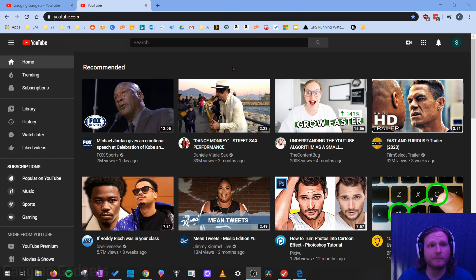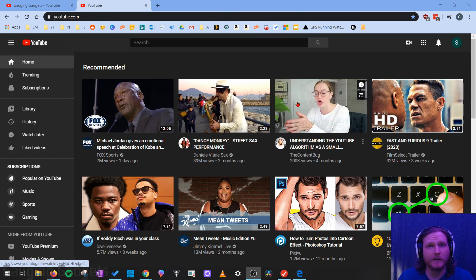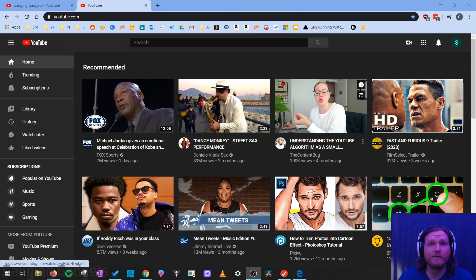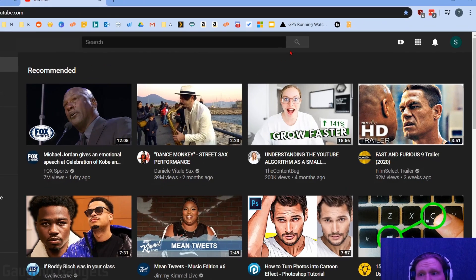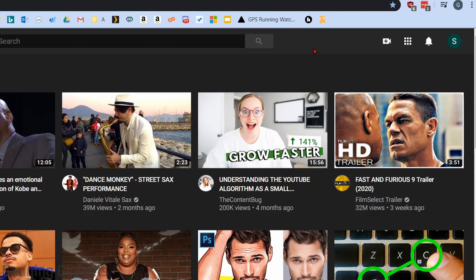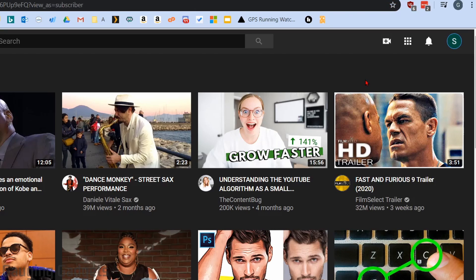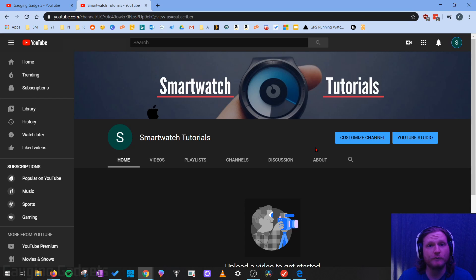The first thing we need to do is simply go to YouTube and log in to our accounts. Once we've done that, we need to go to our channel page, and we can easily do that by going up in the top right of YouTube right here and selecting our channel icon. Once the menu opens up, go to your channel. This will take us to our YouTube channel page.